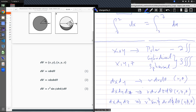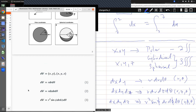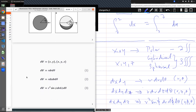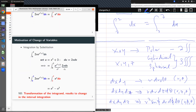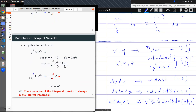Stay tuned for the next sessions where we'll go through the transformations as we've done in our first motivation slide. Thank you.